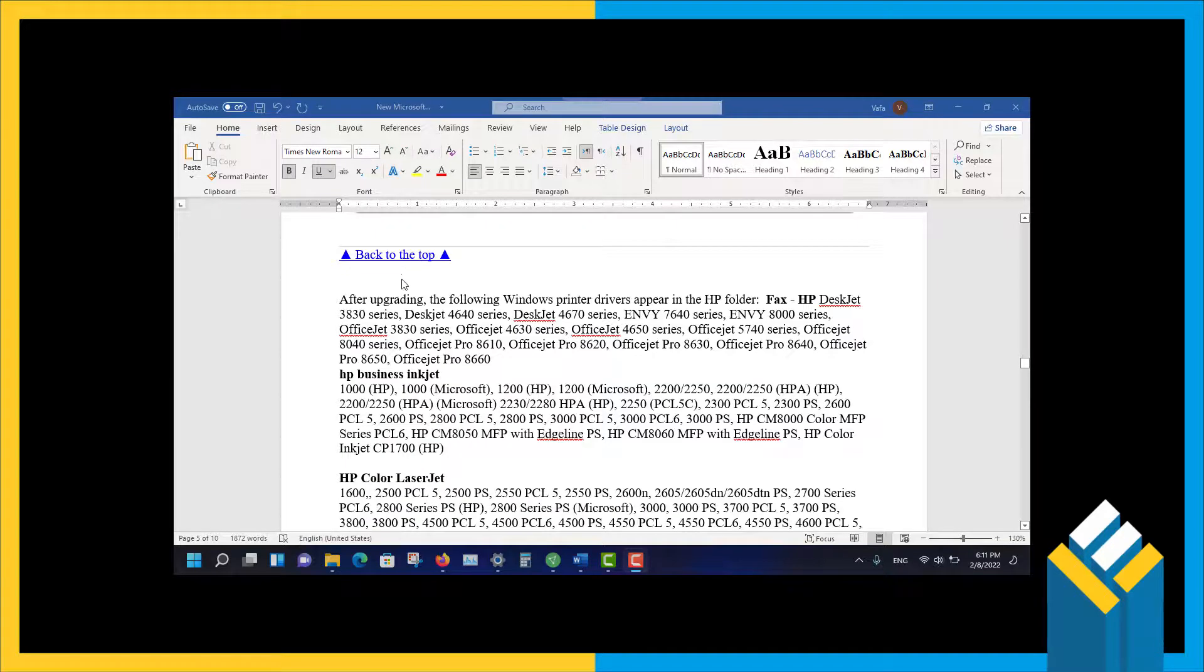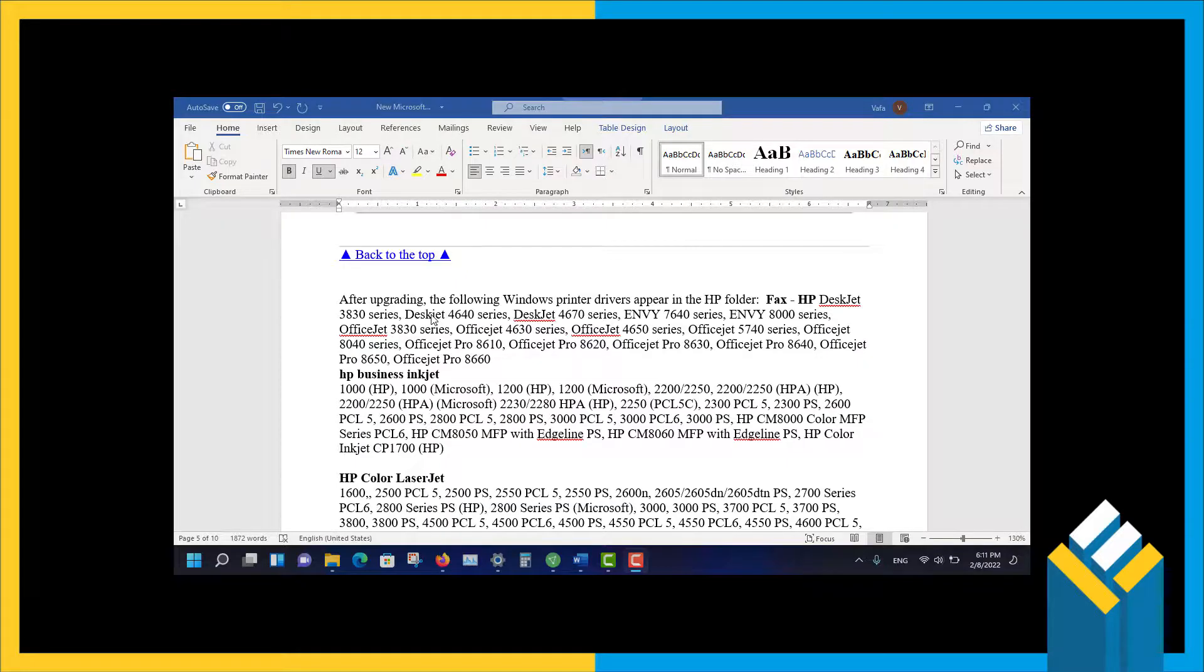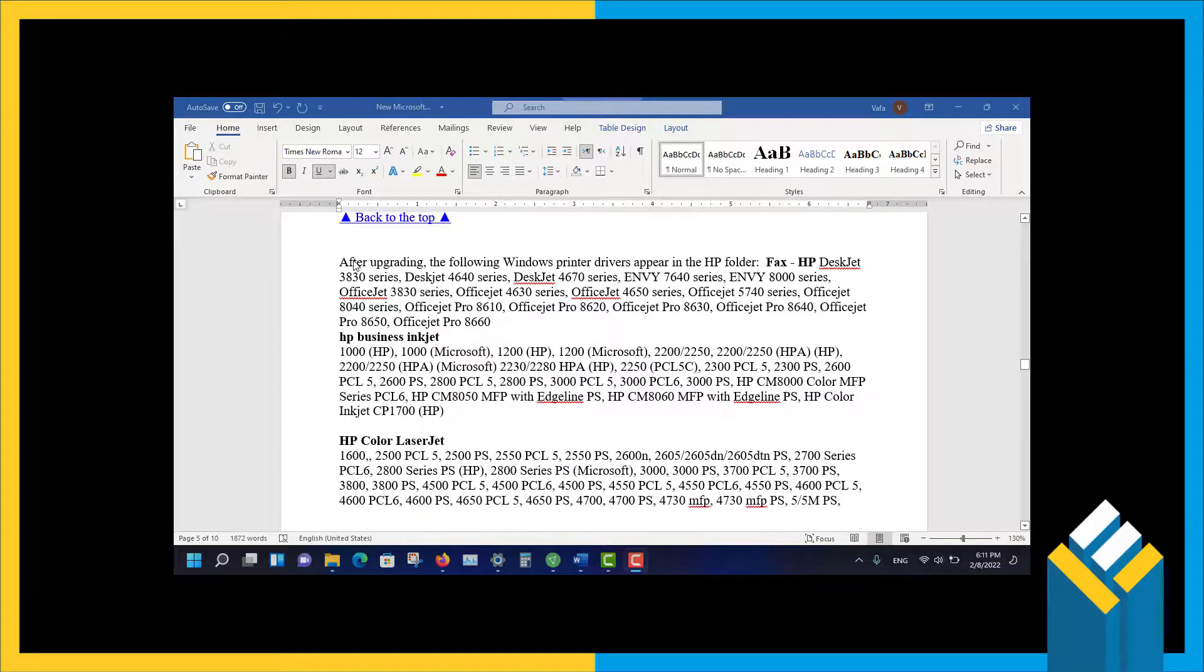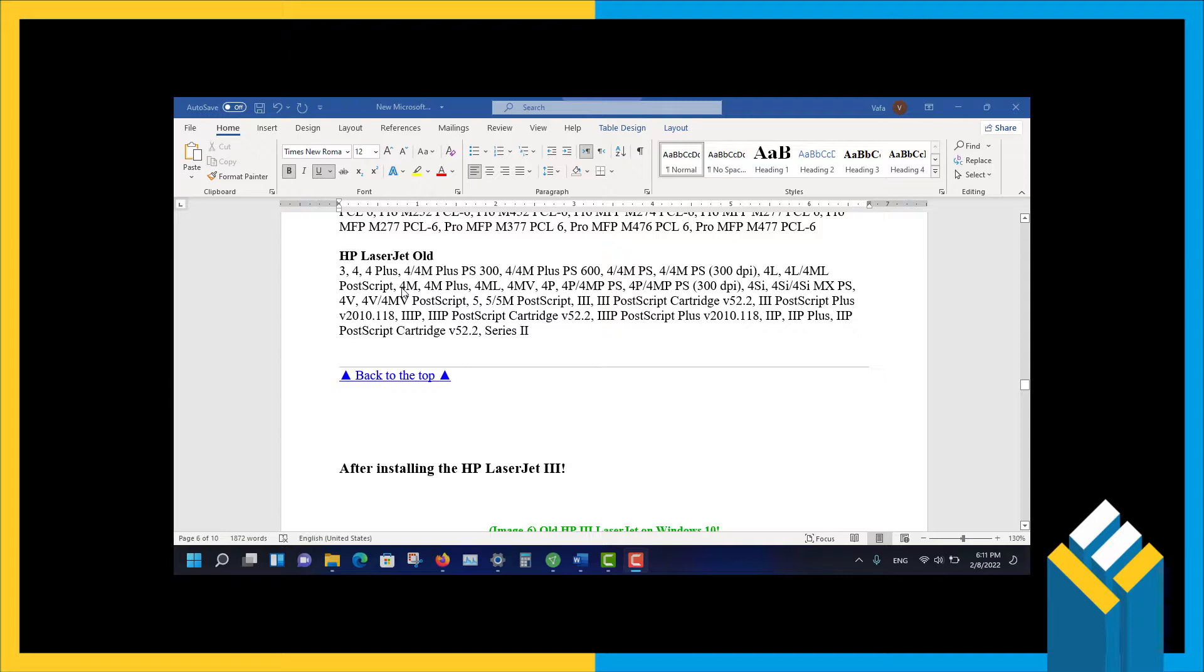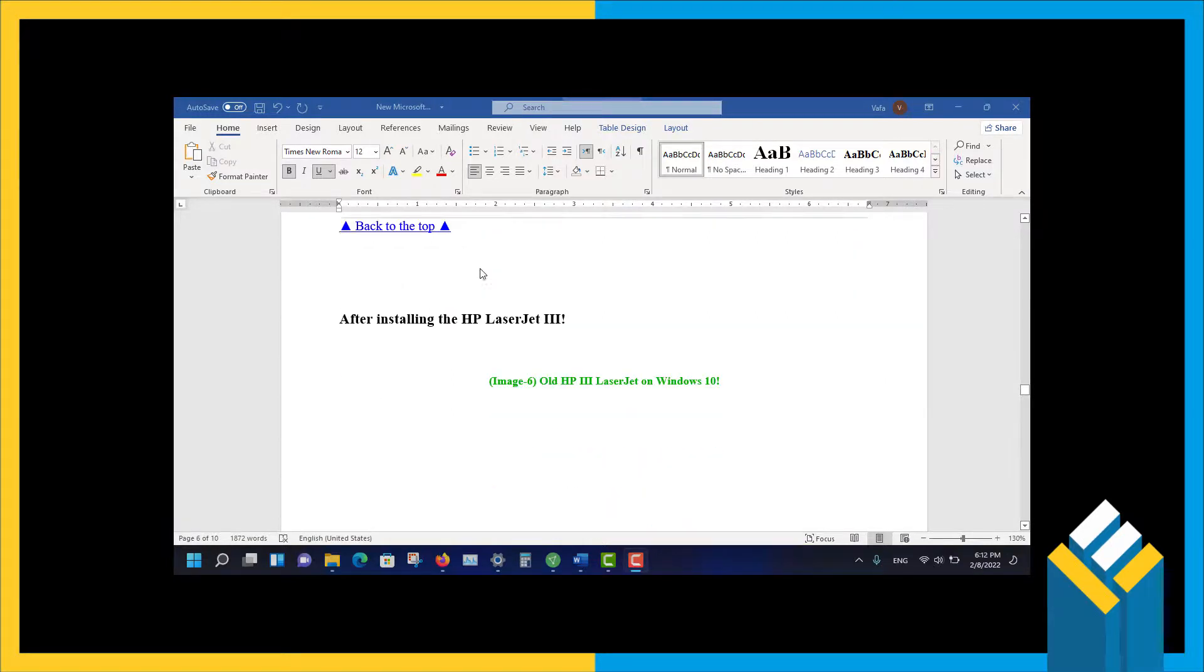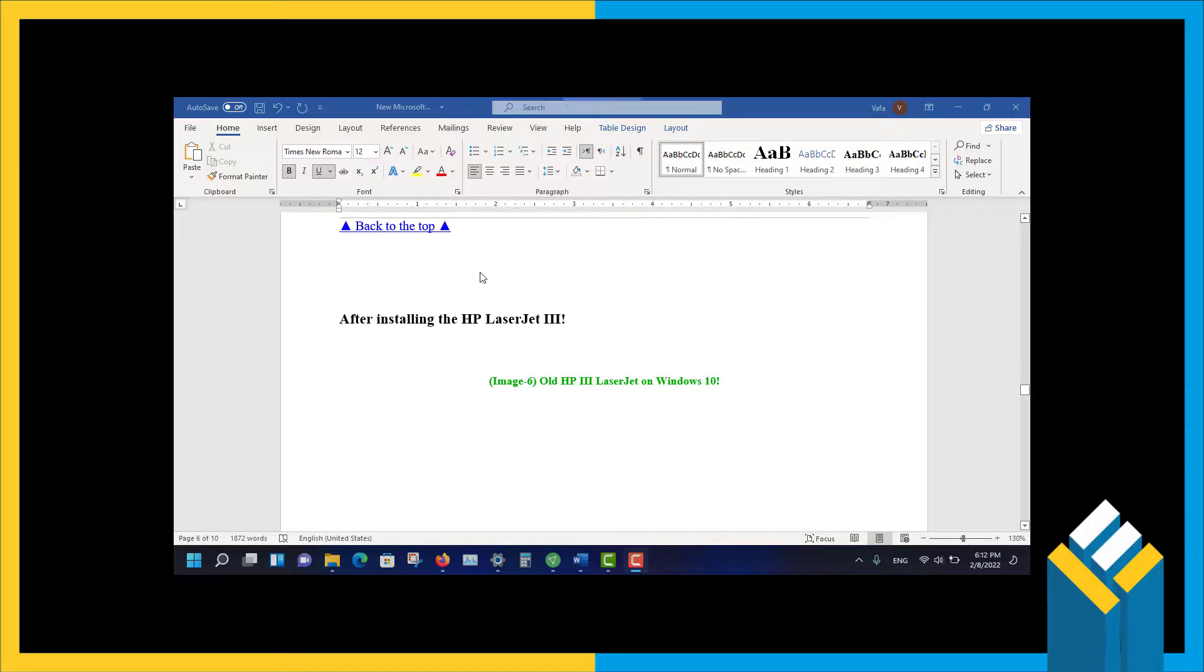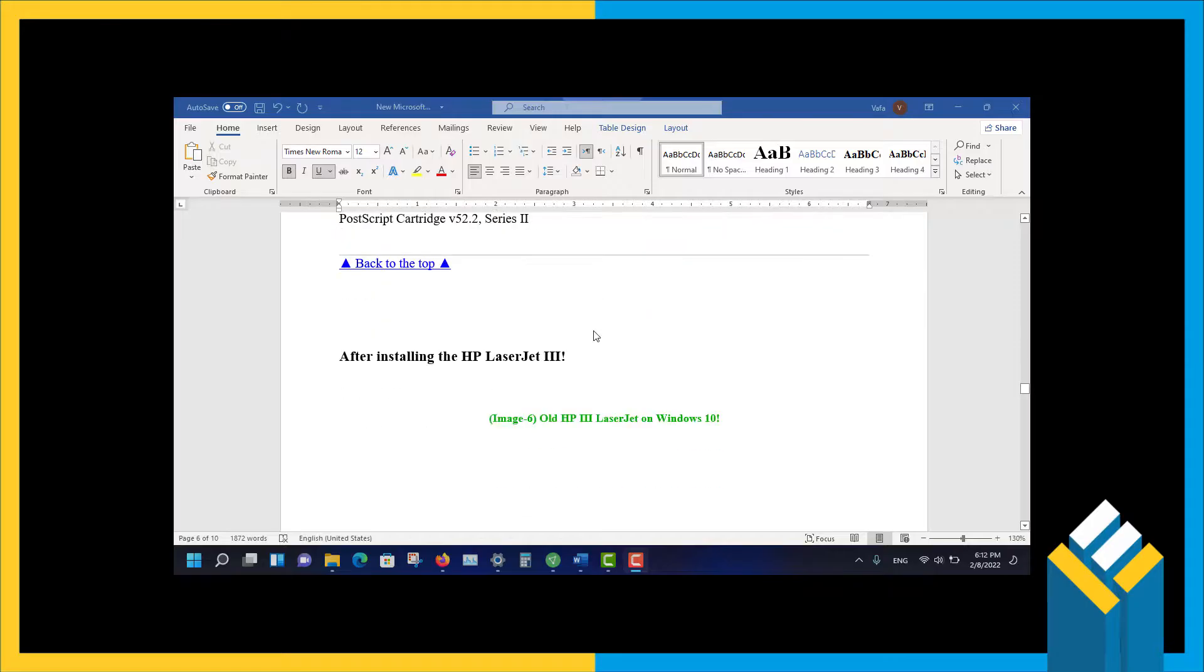These are the models that your new Windows 11 or Windows 10 should support. I will write down in the description of the YouTube video. Many of the printer problems are solved here. Congratulations for those who have one of these.